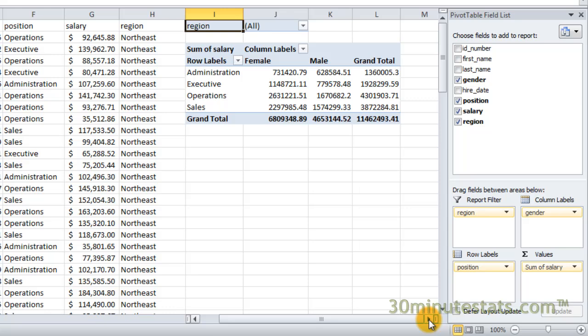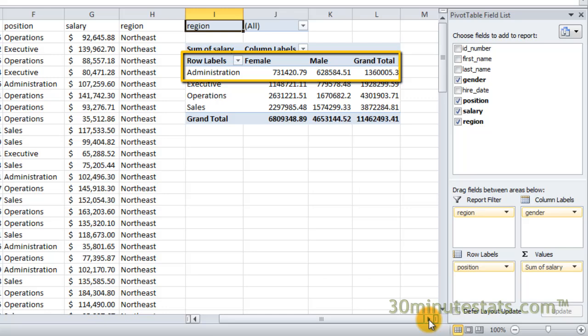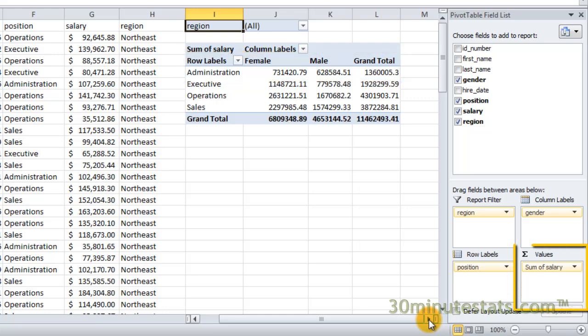Notice that Excel automatically created the sum of the salary field for the table. So we can see that female administrative workers made a combined $731,000, while male administrative workers made a combined $628,000. When we add the salaries of men and women together for administrative workers, they add up to $1,360,000.